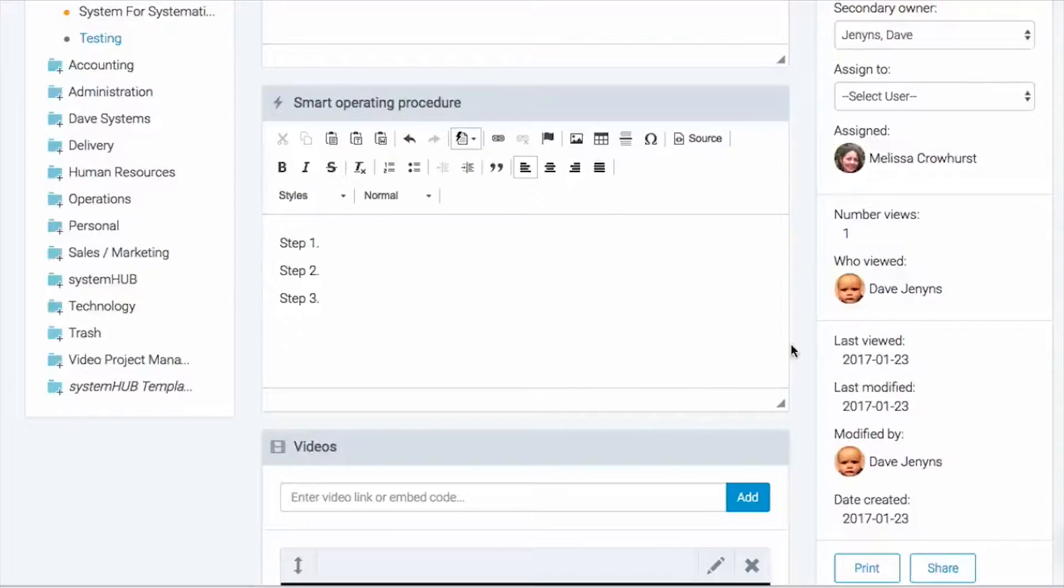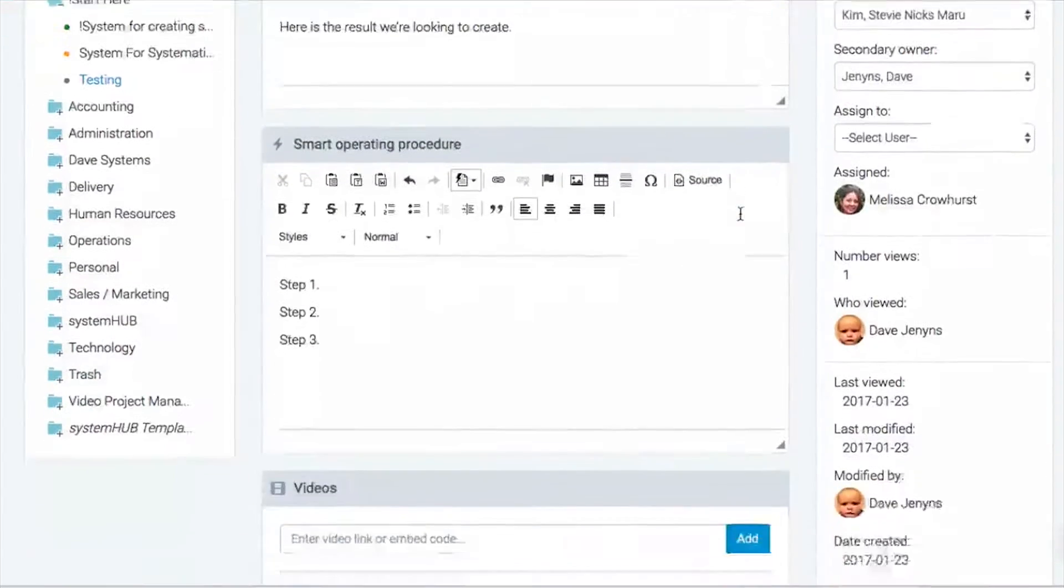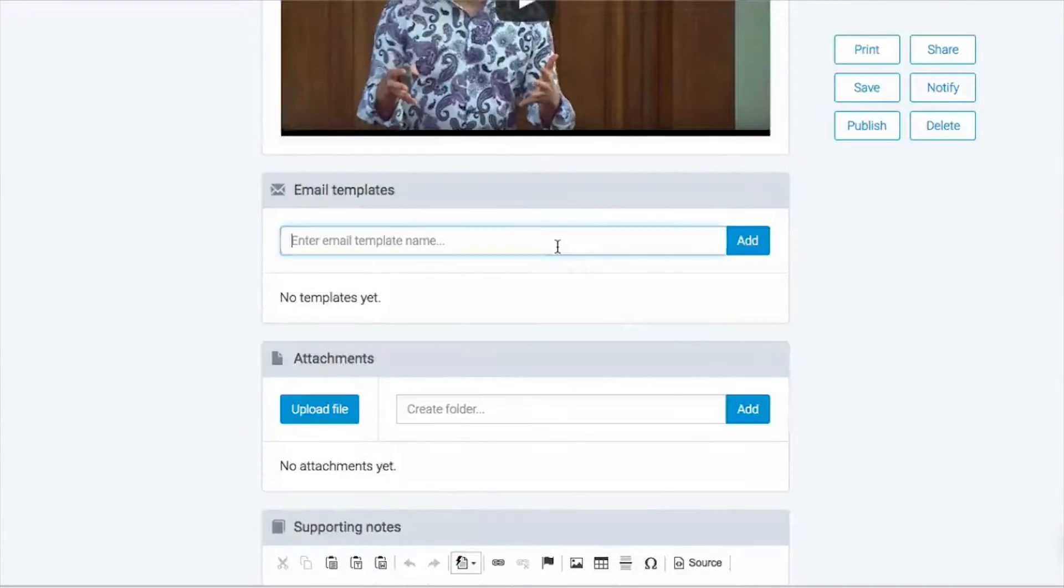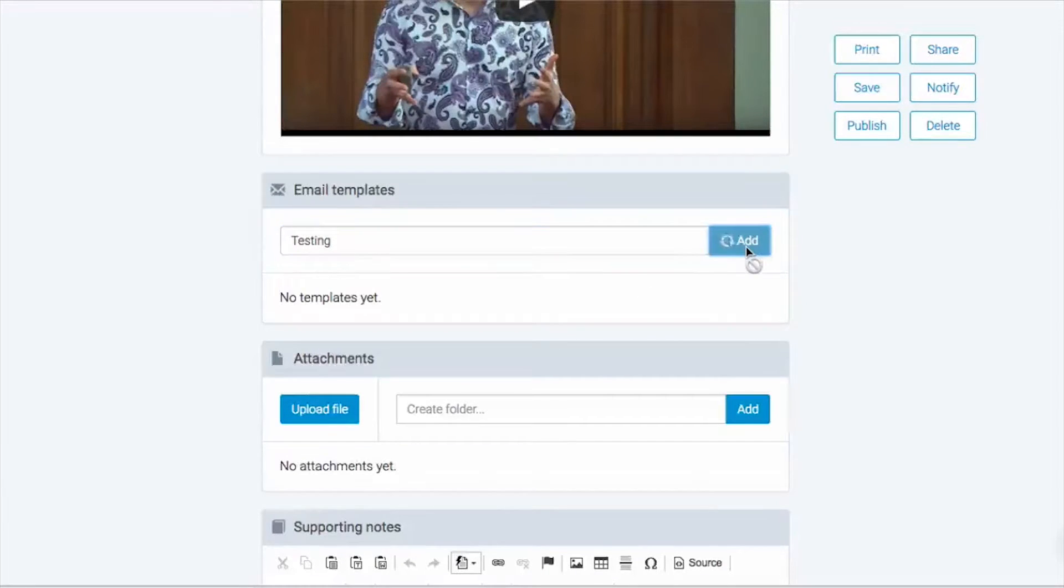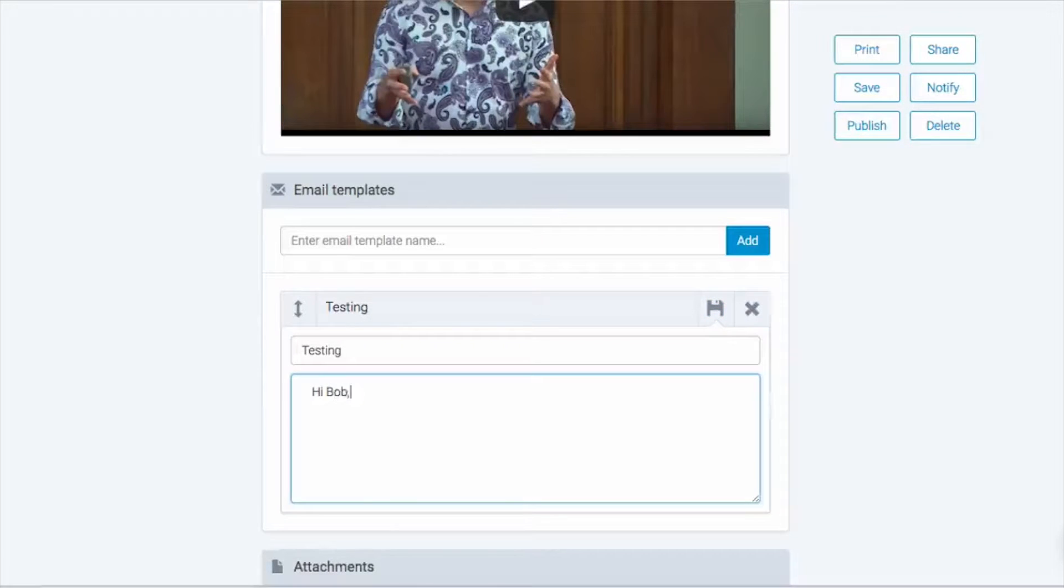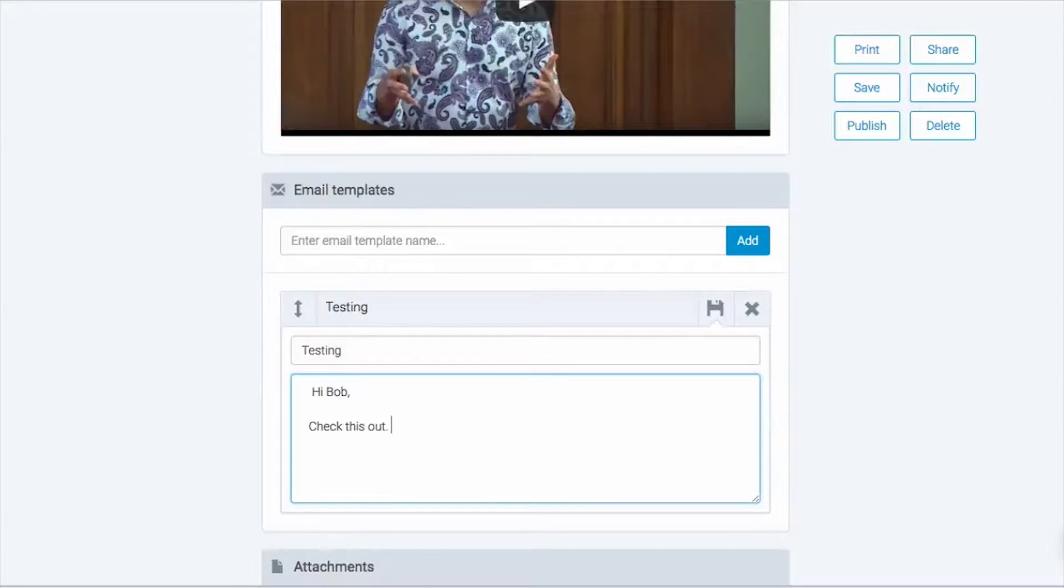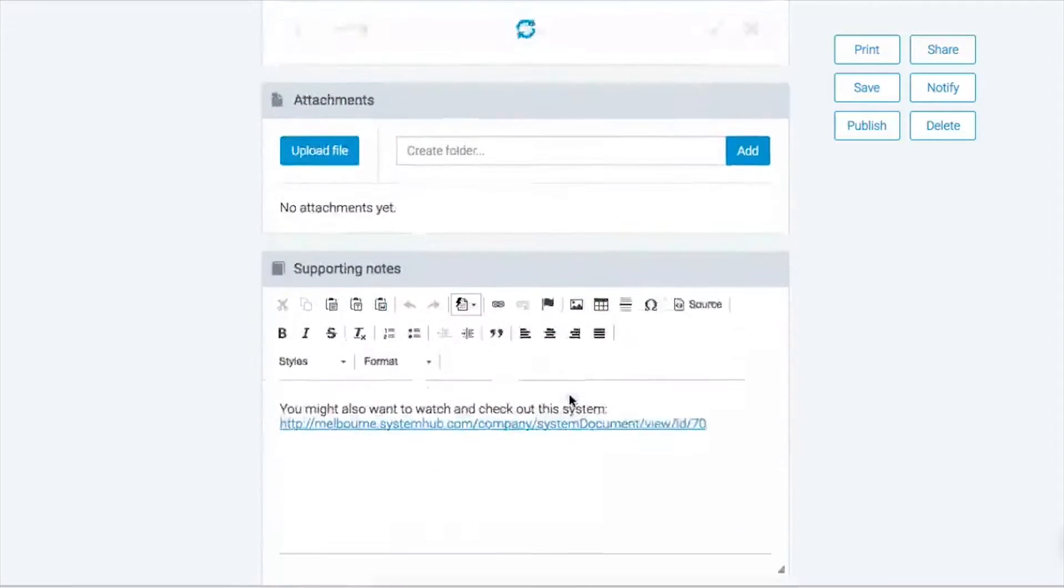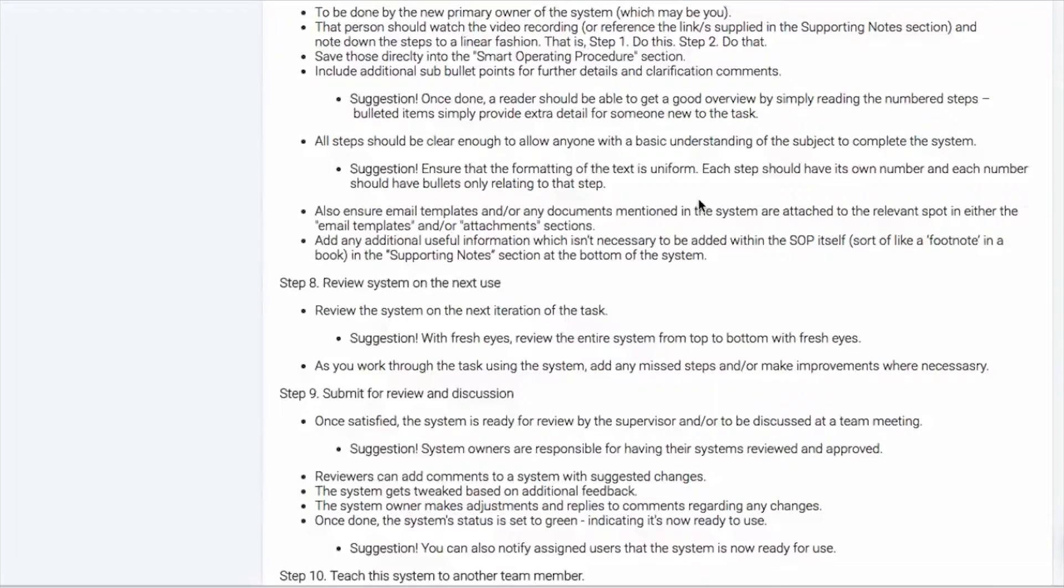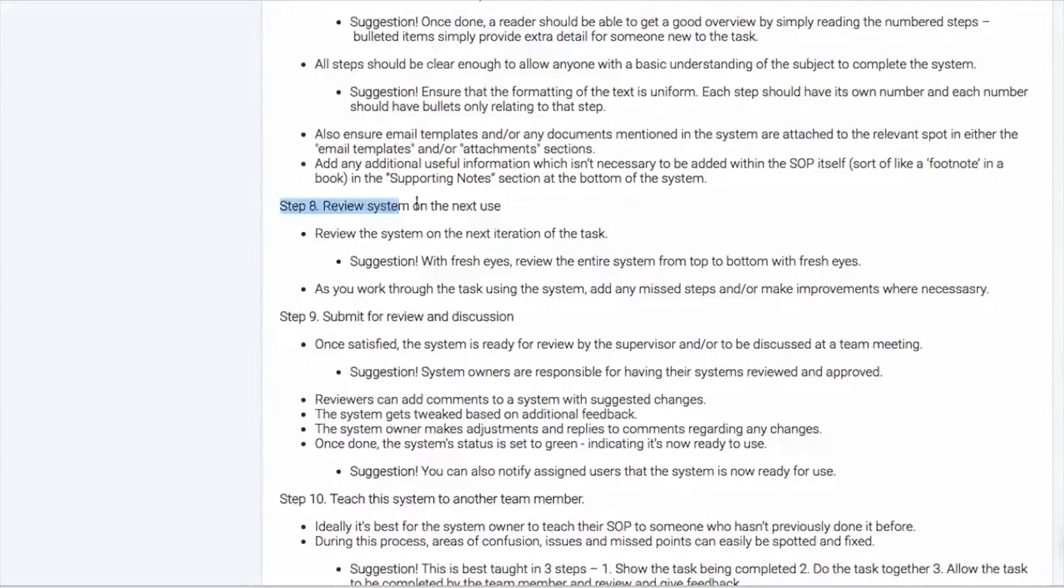So if we're having a little bit of a look here, at least in System Hub, you can see we've got the video down here. We're actually able to add email templates. So we can add an email template here if the system called for it. And you could even just write, hi Bob, check this out. Just hit save. And you can obviously do attachments and things like that. So we'll just come back here. So now that would be done.